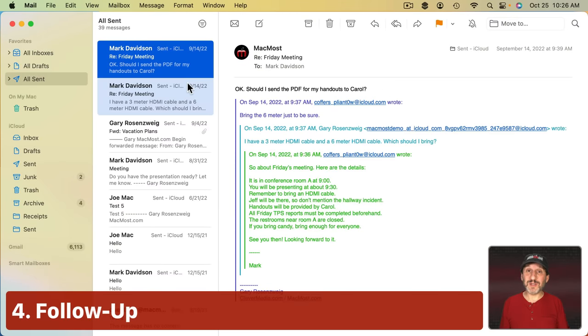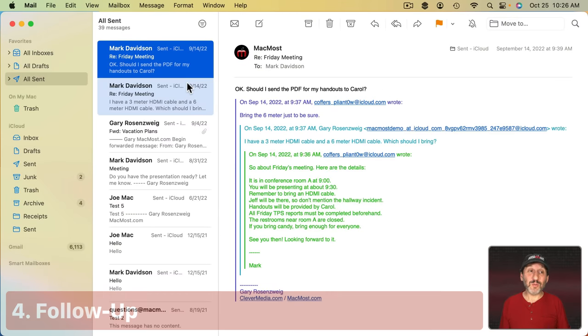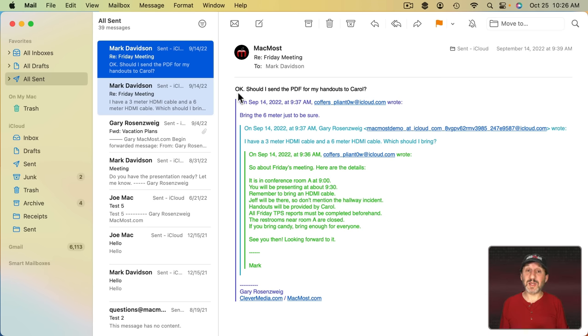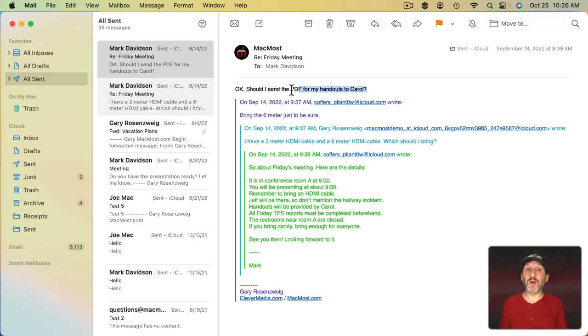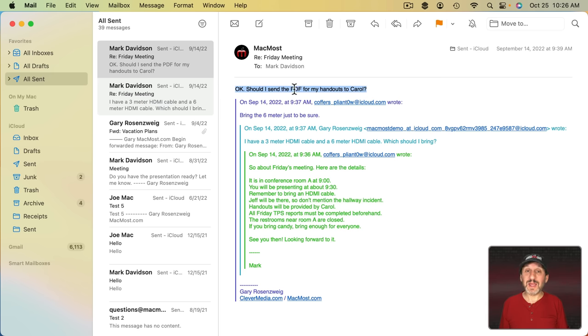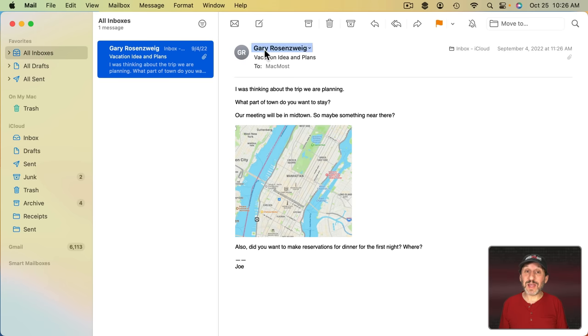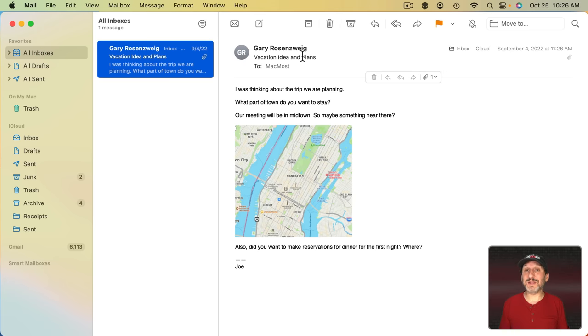Now the Follow Up feature is even less useful. The Follow Up feature only works on messages that you've sent. The idea is you send a message like this where maybe you're asking a question. If you haven't gotten a response, then this message, the message you've sent, may appear in your inbox even though it's not an incoming message. It's one you've sent after a period of time.